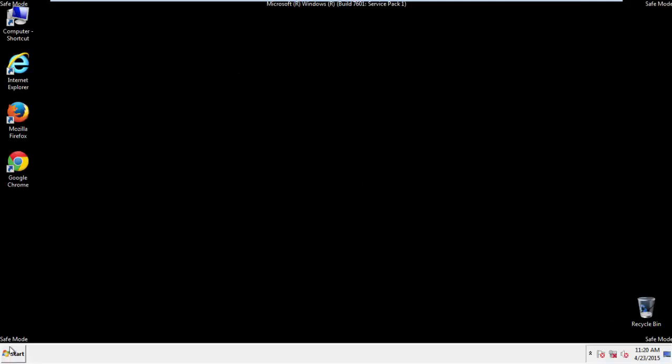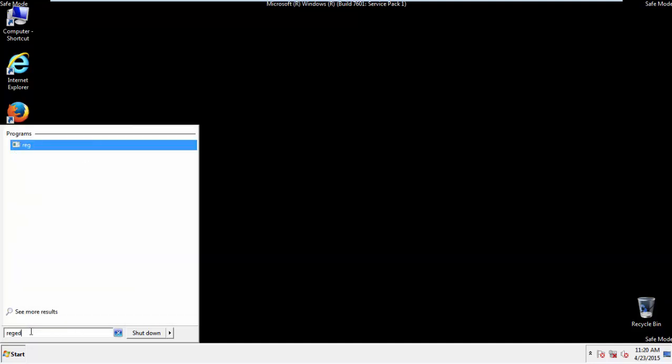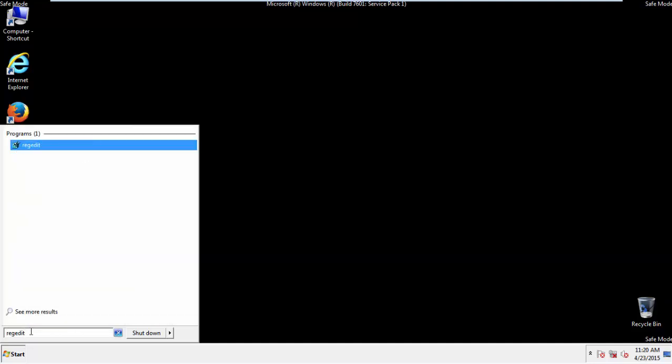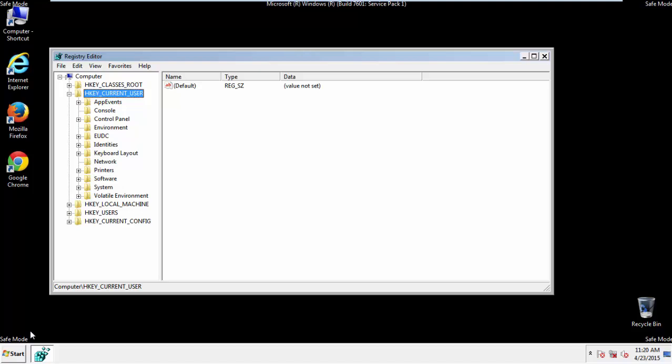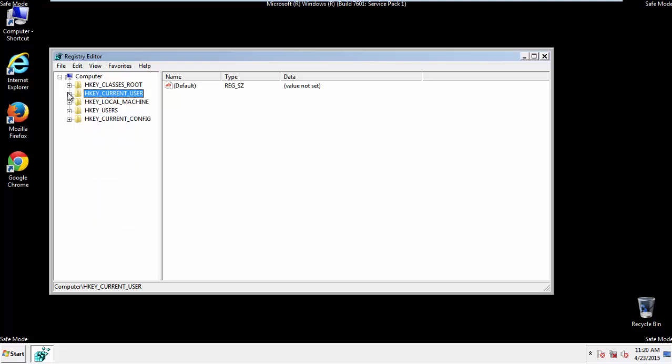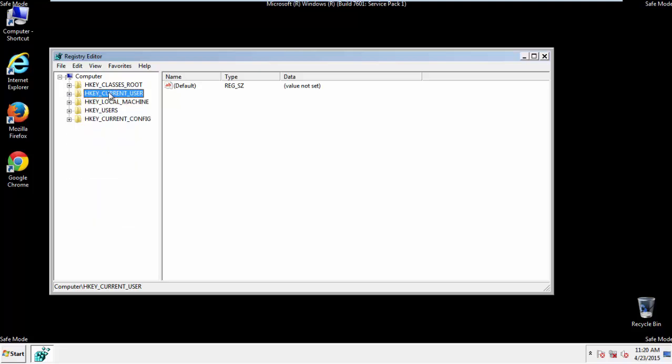First things first, let's open the registry. You do this by typing into the search field, regedit. If you're not feeling comfortable, don't worry, you can't really mess things up here. Just follow what I'm about to do and you'll be fine. It's all a matter of finding the right registry key to edit.